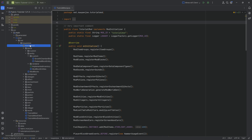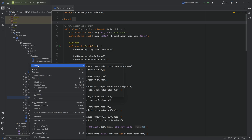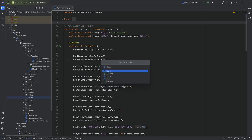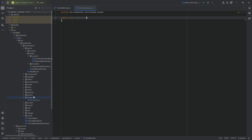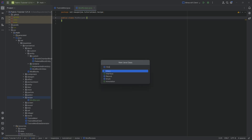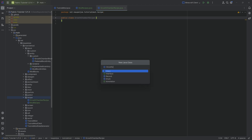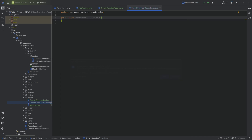First of all, in the tutorial mod package we're going to make a new package called recipe. Here we'll need three new Java classes. The first one is the mod recipes class. The second one is going to be the growth chamber recipe, and the third one is going to be the growth chamber recipe input class.